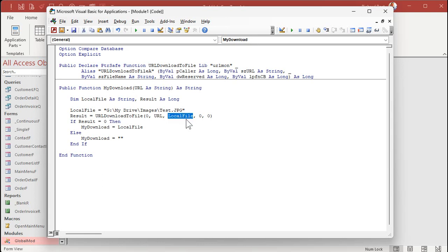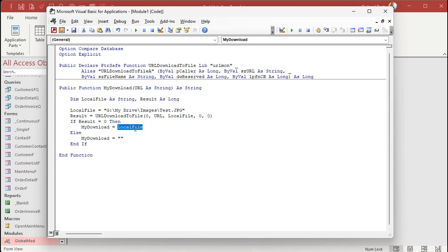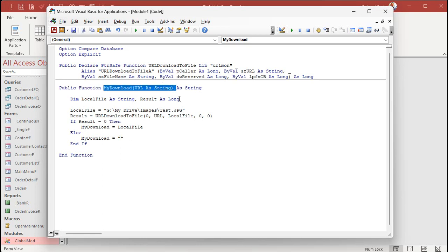What we're going to do is we're going to call the MyDownload function, send it a URL. That's going to be any picture online you want to grab. There's the local file. Now result equals URLDownloadToFile. What that's going to do is this is going to go out to the web, it's going to find that URL, whatever picture you specify, it's going to save it in the local file that you specify, and the result is going to be a zero if it's successful. In which case, MyDownload, the name of the function, will return that local filename. Otherwise, if it's not successful, if it's not able to download that file, it'll return an empty string, in which case nothing will happen. But all you have to know how to do is simply call MyDownload, and I'll tell you how to do that in just a second.